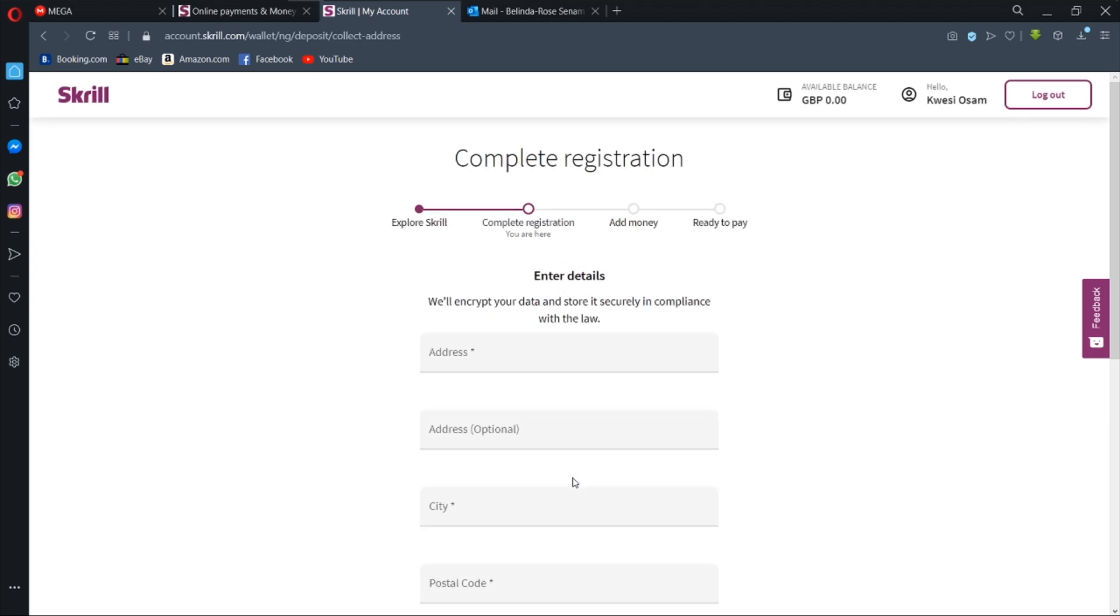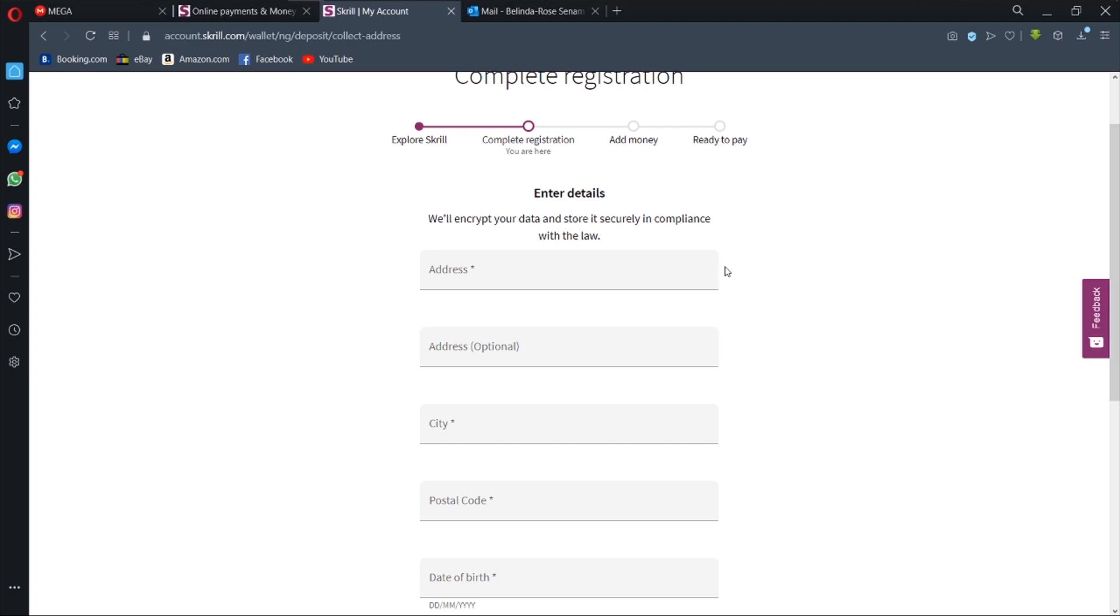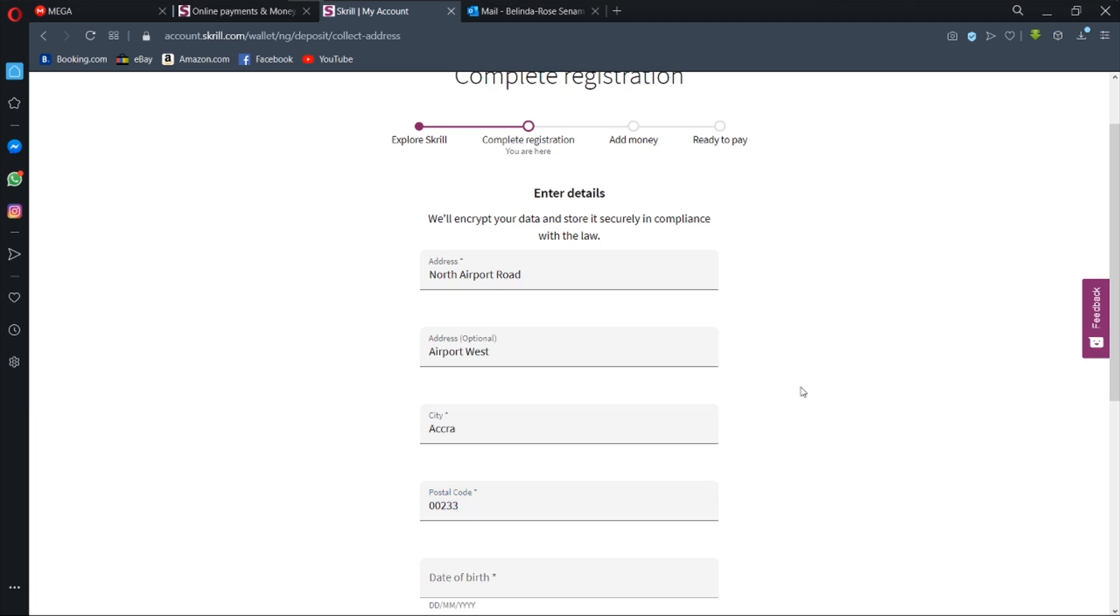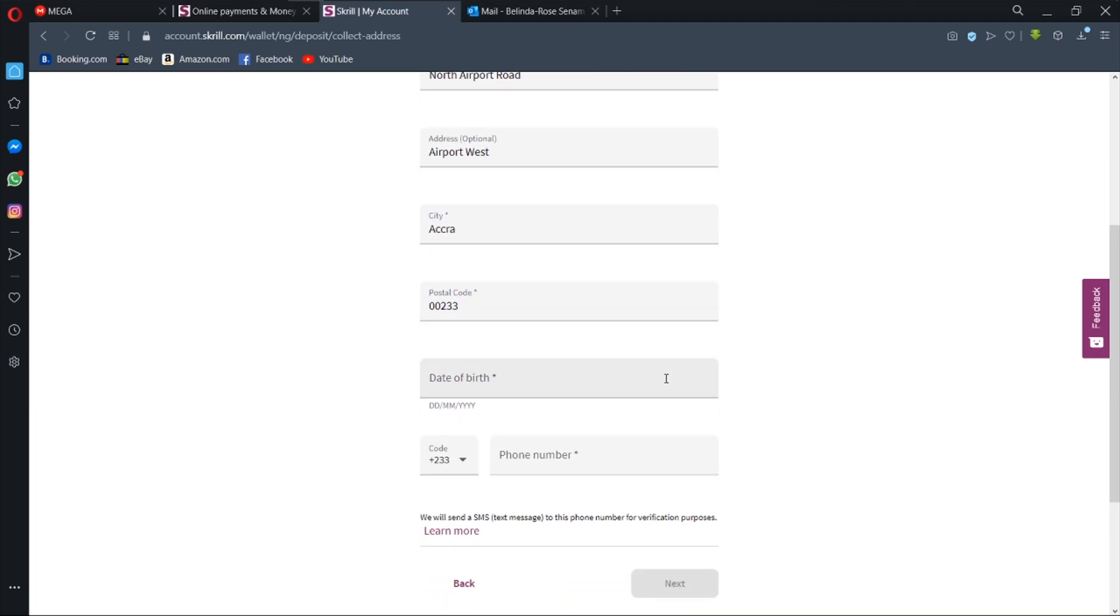So you need to enter your details. Address: North Airport Road, Airport West, Accra, and our postal code, and then the date of birth.